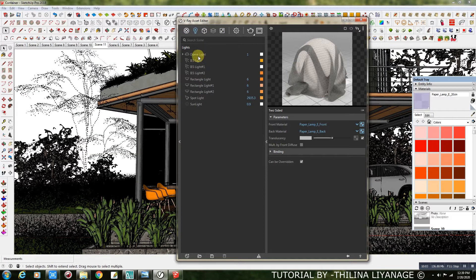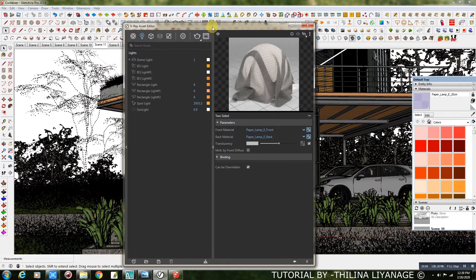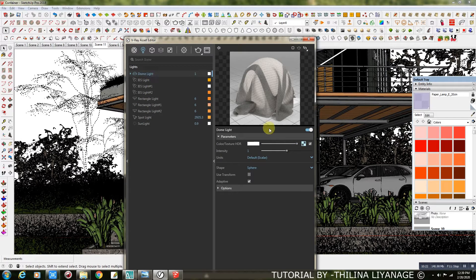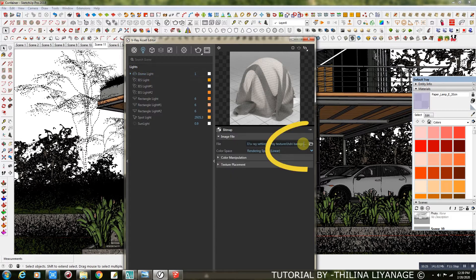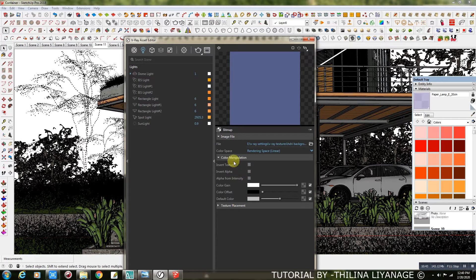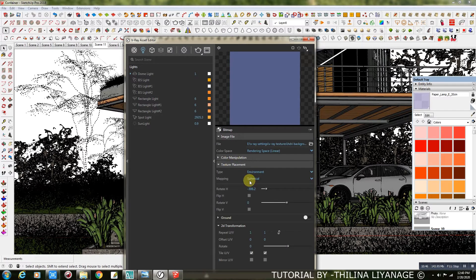Now I am going to show the light settings. In this project I added a V-Ray Dome Light for the background lighting. For the dome light, I added an HDRI Map. The HDRI Map I downloaded from HDRISkies.com.